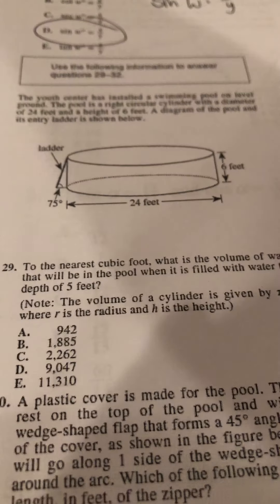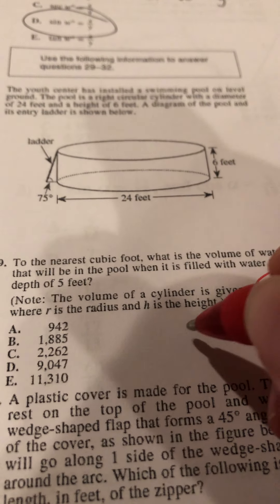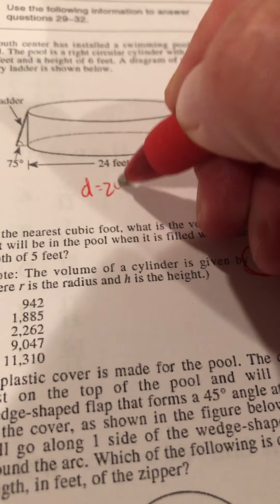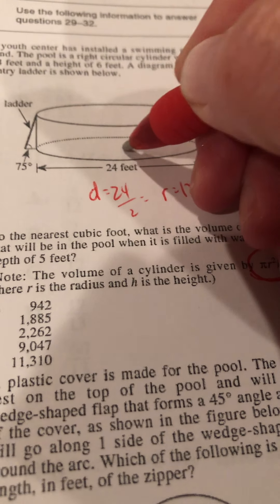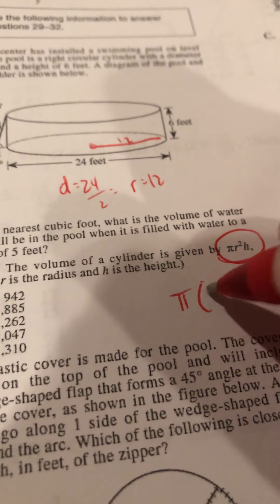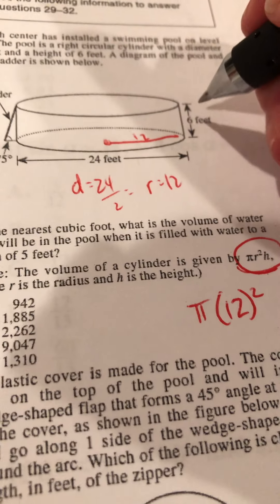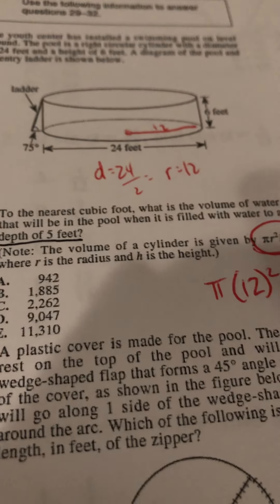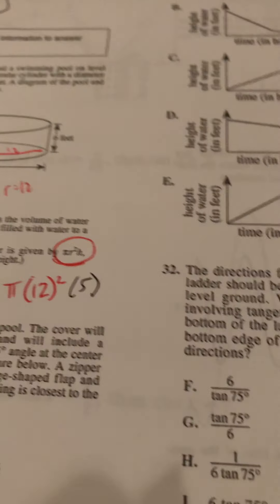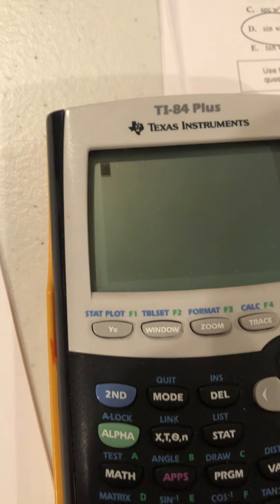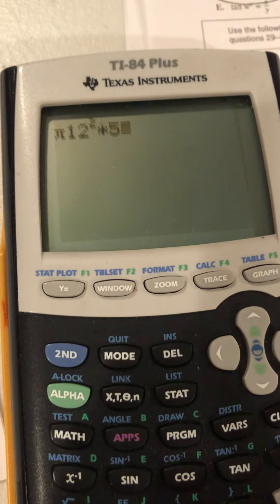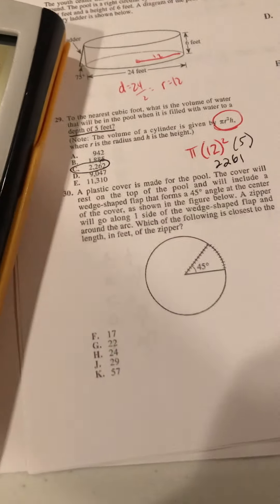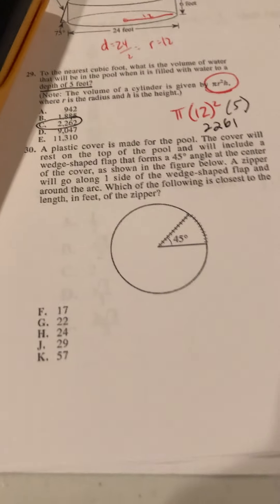The next one asks for volume. The formula is πr²h, but they gave the diameter (24), not the radius — so radius = 12. Another trick: they show a picture labeled 6 feet but ask about water at a depth of 5 feet. Plugging in: π × 12² × 5 ≈ 2261, which is close to answer C.